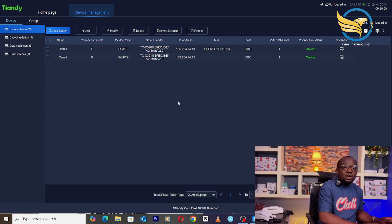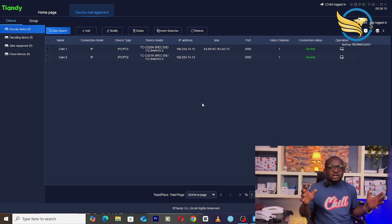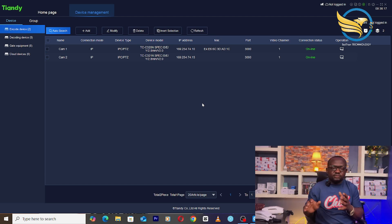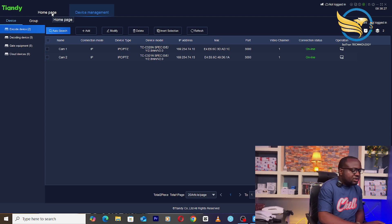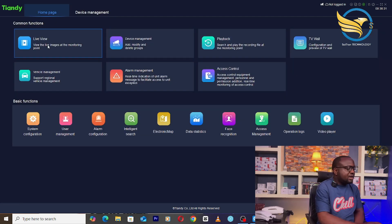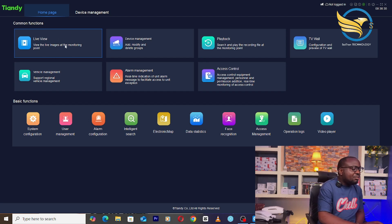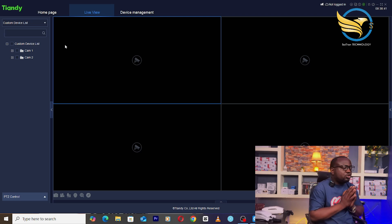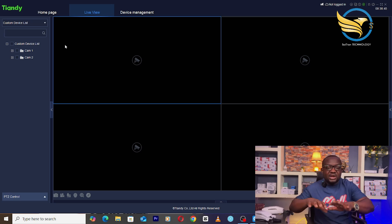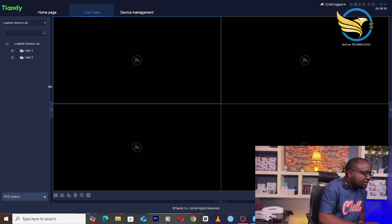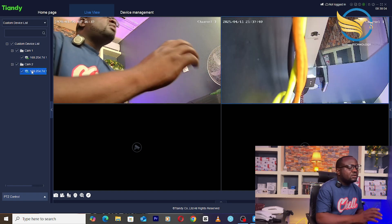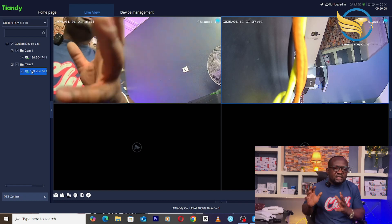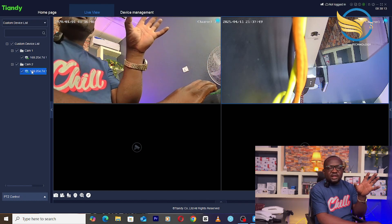Now, how can you view the cameras — just like the normal way you view your monitor when you have your NVR? Go back to the home page. On the home page you'll see Live View — click on 'View the live images at the monitoring point.' Every camera device you've activated will automatically come up on this interface. Double-click on Cam One and it appears here; double-click on Cam Two and it appears here. This is how to add TND cameras to the Easy7 VMS software so you can view them on your laptop.